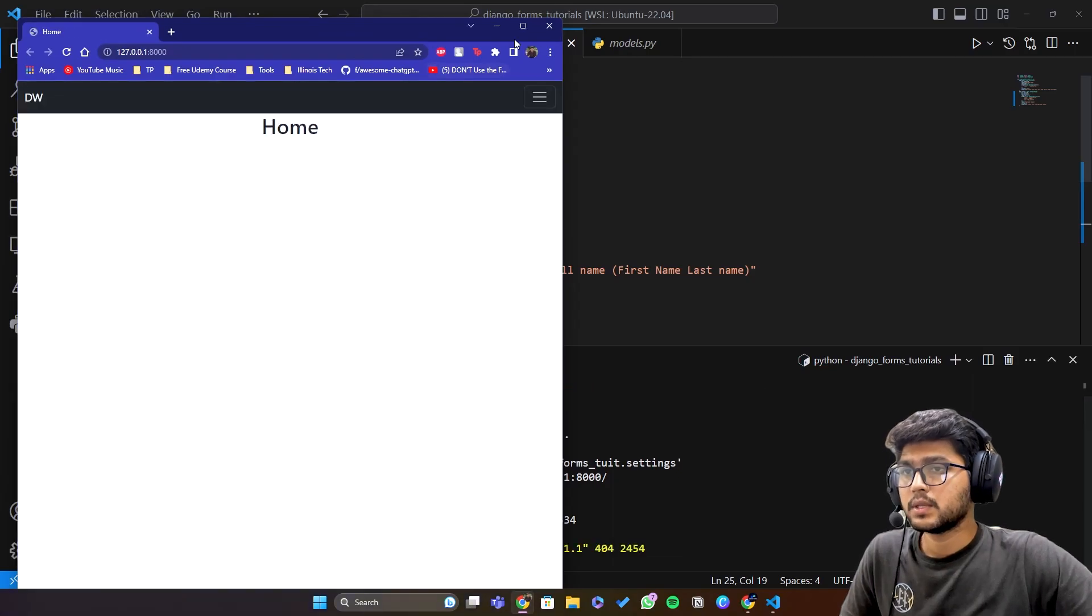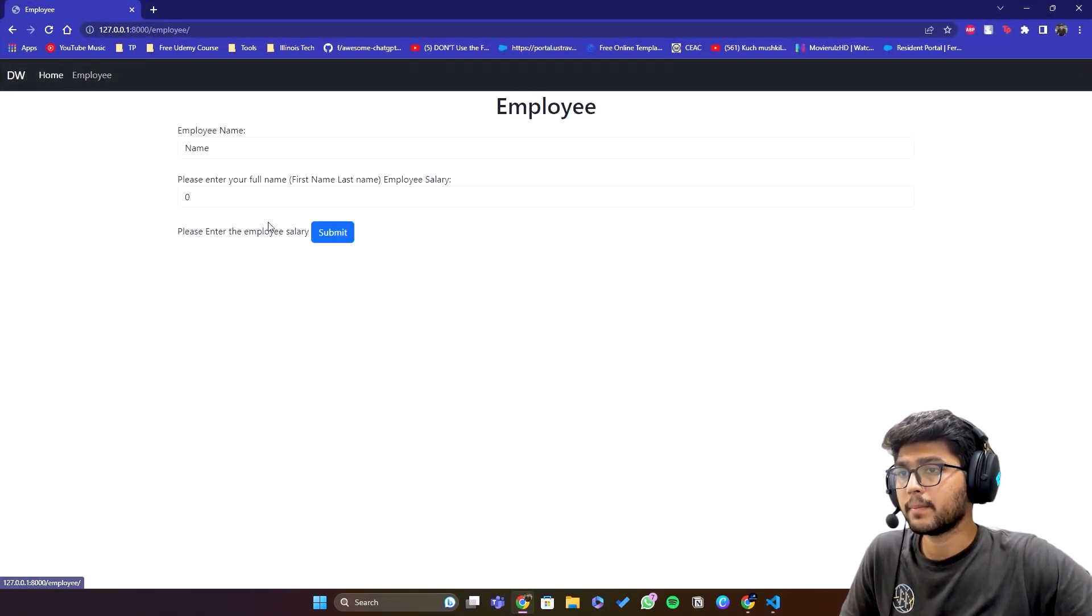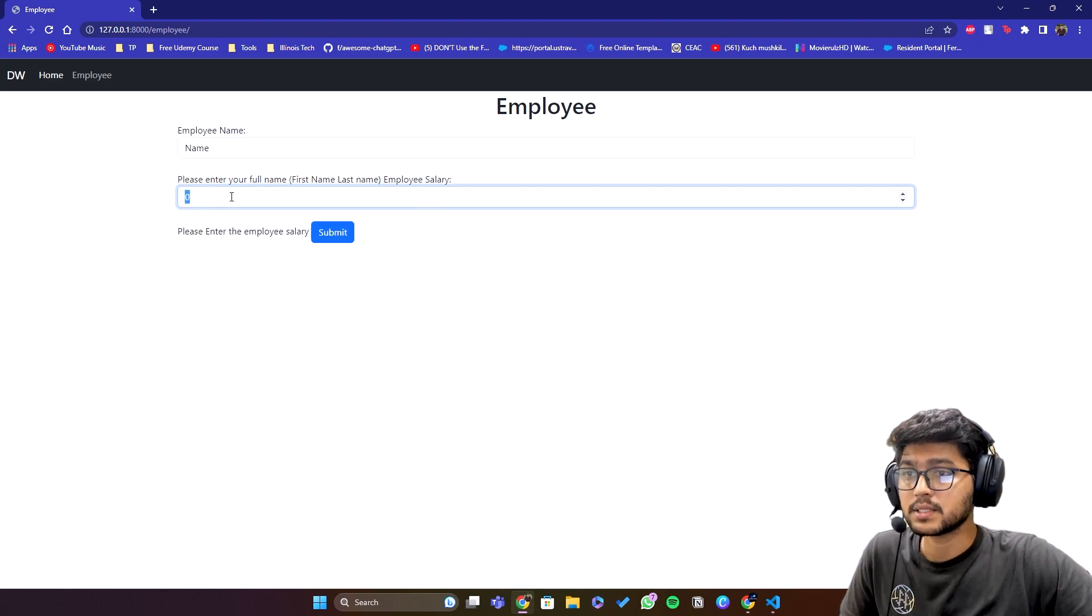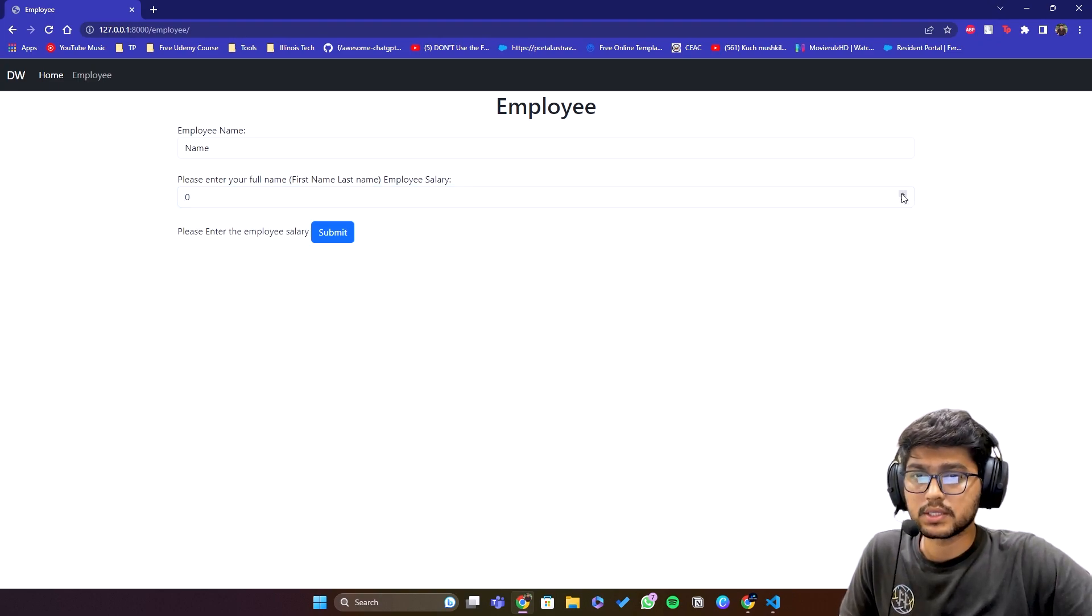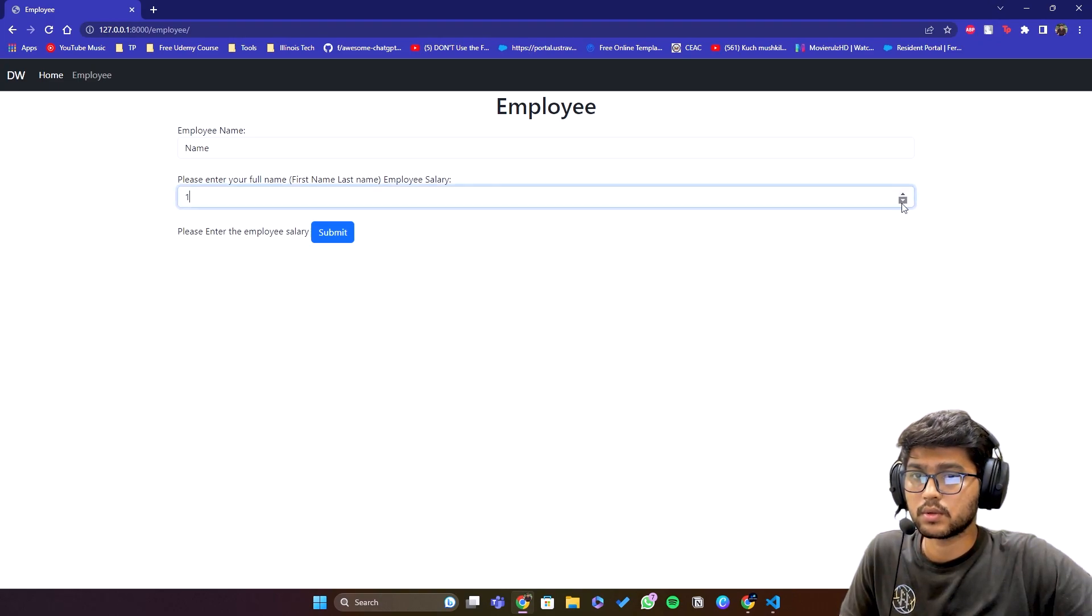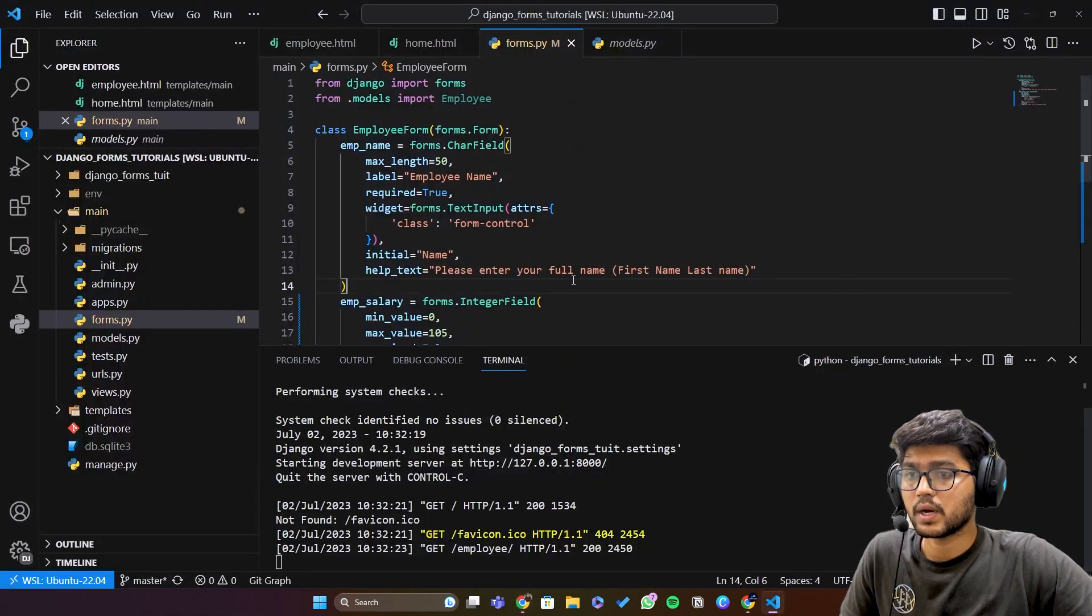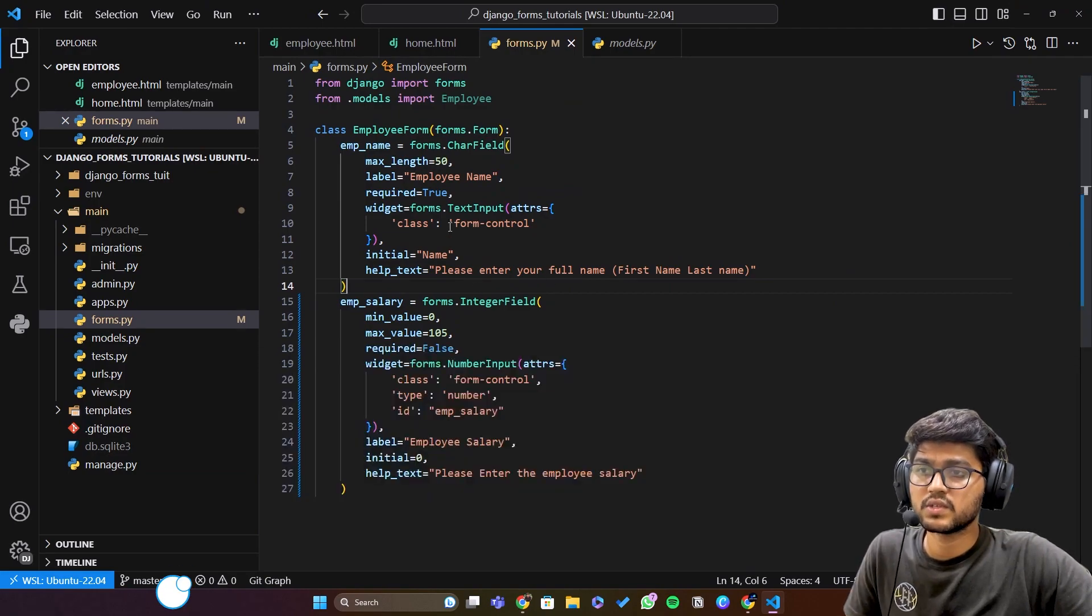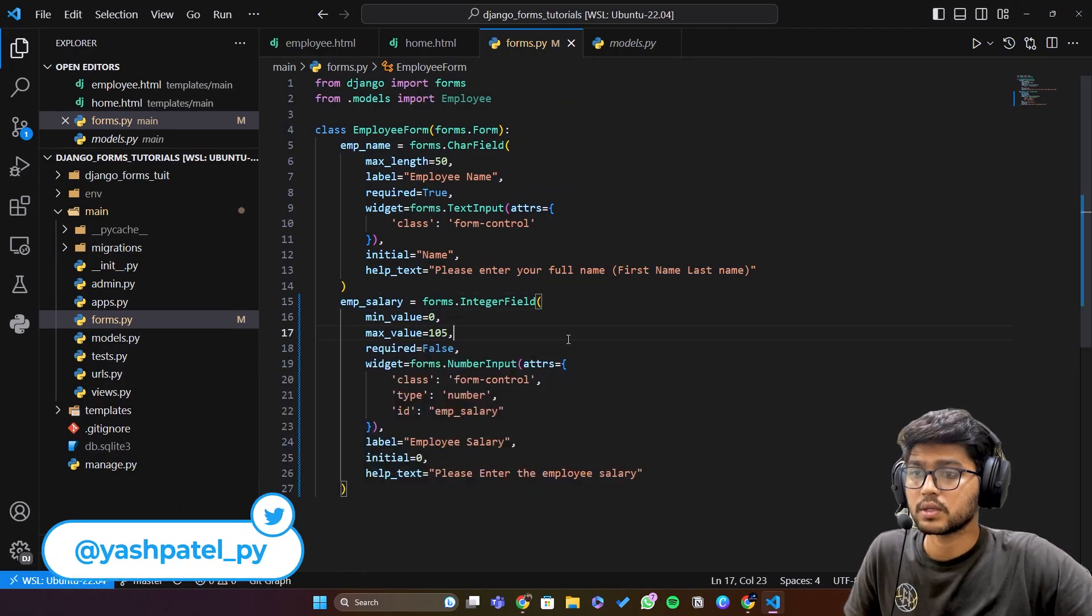And open this here, go to employee. Then you can see we have applied the class of number and here you can see this up down arrow key right?